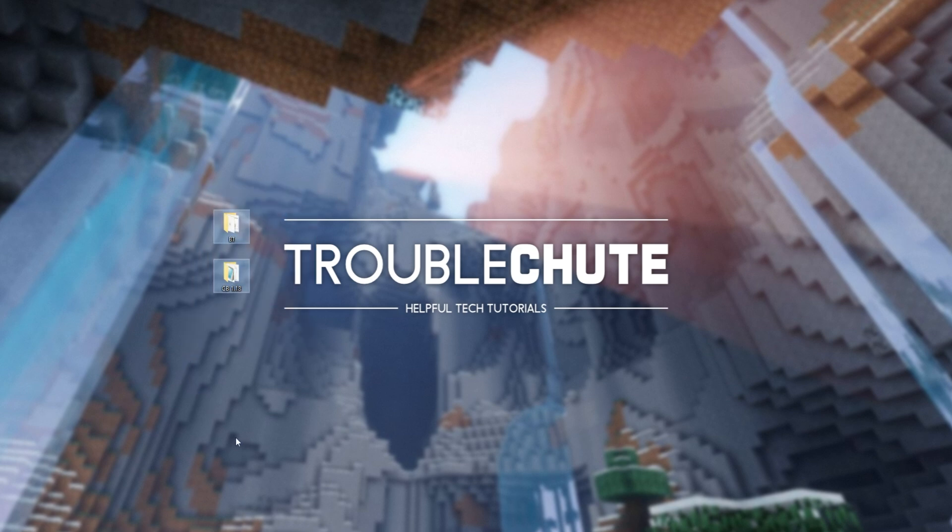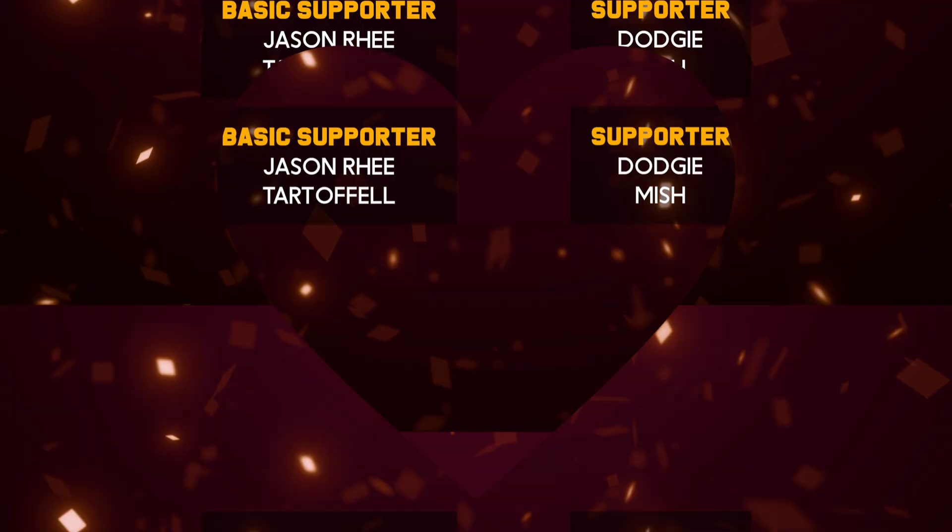Congratulations, you've now successfully set up your own CraftBucket 1.18 or Spigot 1.18 server. Again, you'll find more guides linked in the description down below for 1.18. Thank you all for watching. My name's been TechnoBo for Troubleshoot, and I'll see you all next time. Ciao!